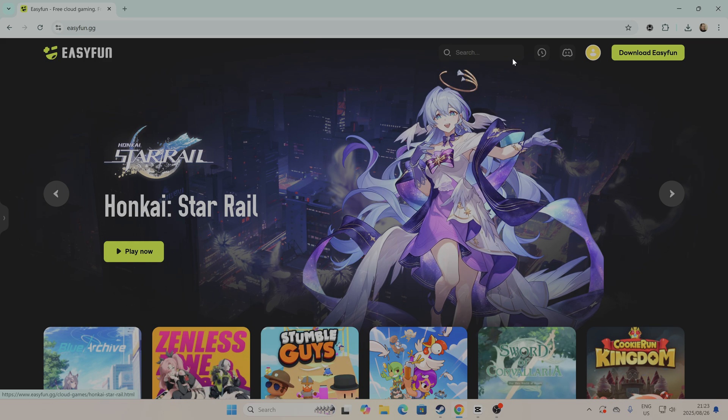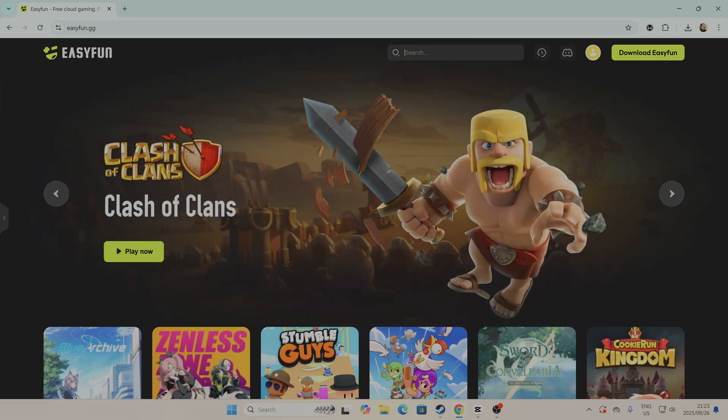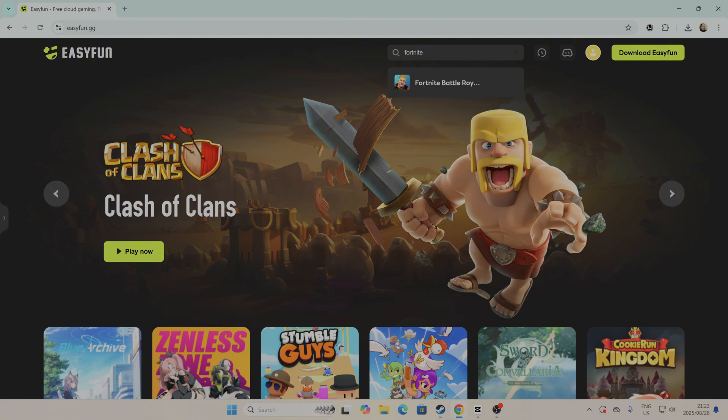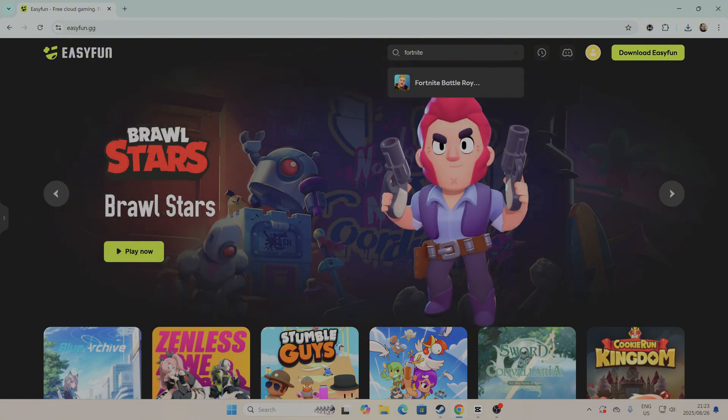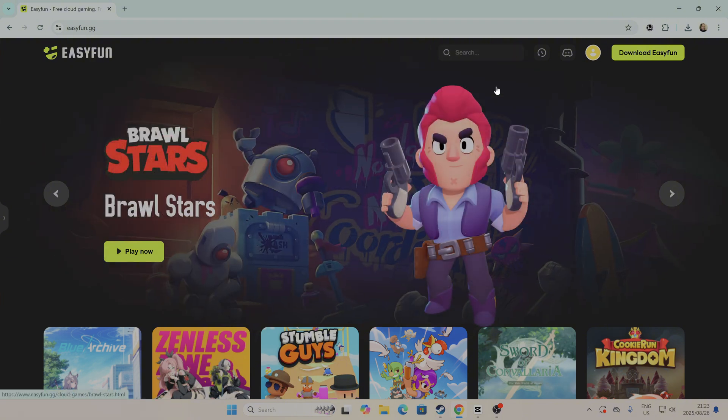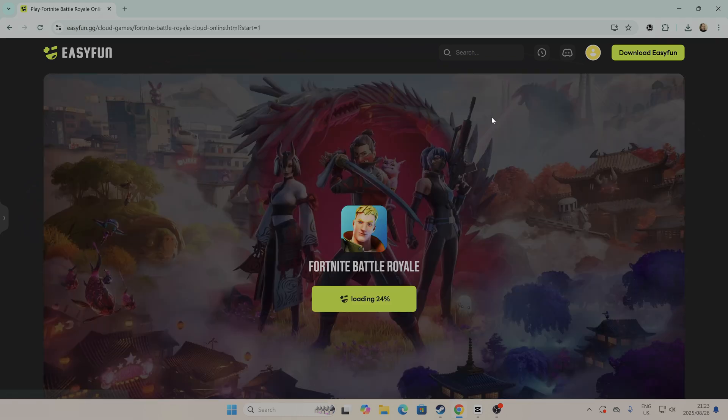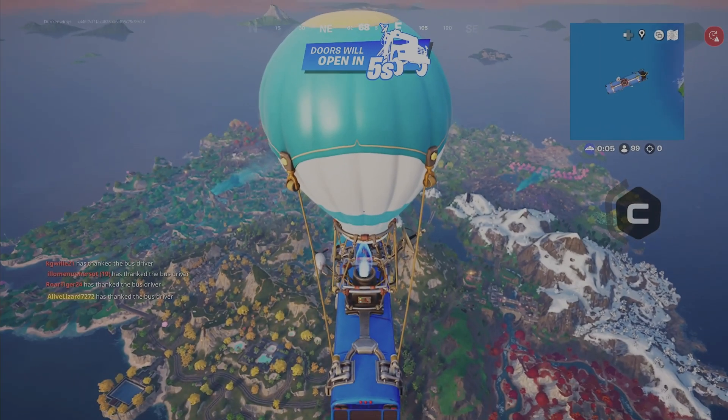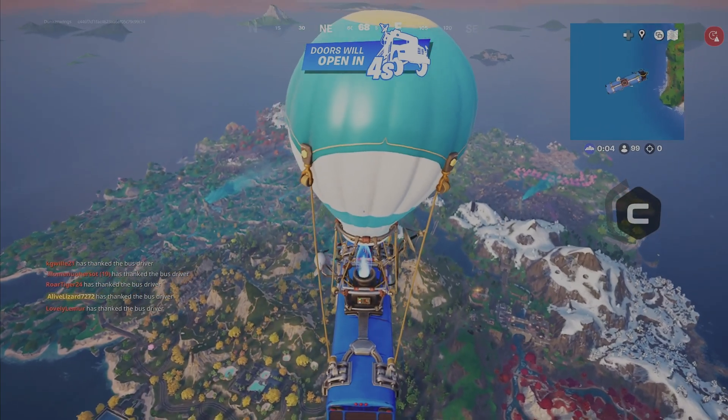And finally, we have EasyFun.gg. This site lets you play Fortnite directly in your browser with no complicated setup. Just visit EasyFun.gg, search for Fortnite, and you're good to go. It's simple, fast, and works even if other sites are blocked.